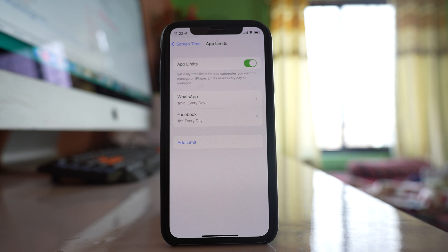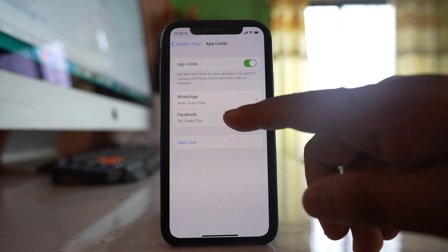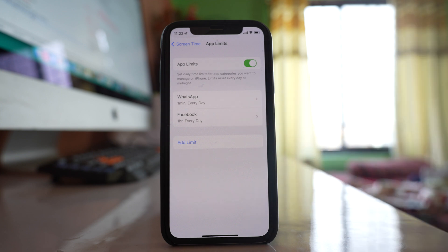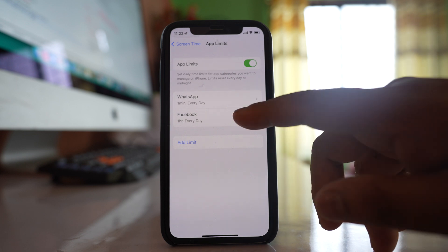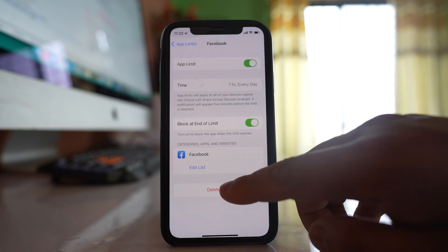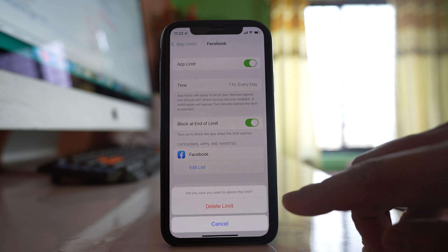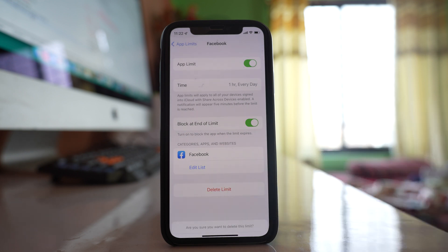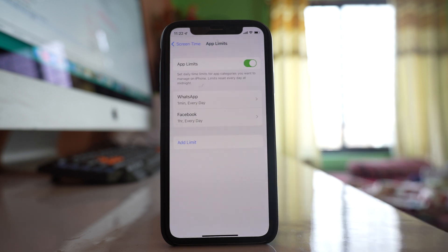Once you've used the Facebook application for the set limit time, it will be locked. If you want to remove this app limit, just select the application and choose 'Delete Limit'.